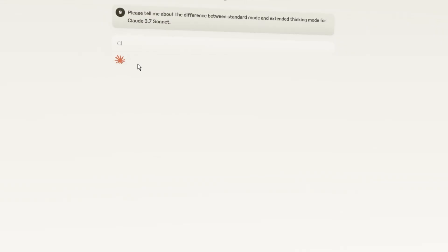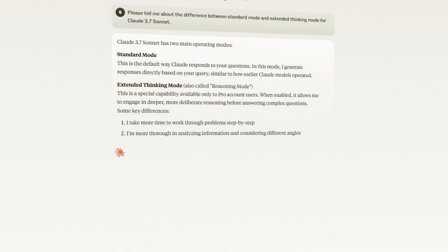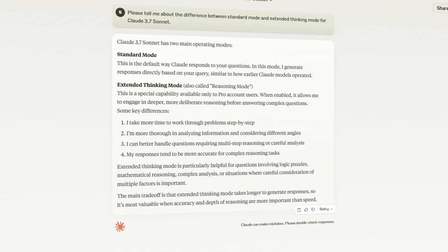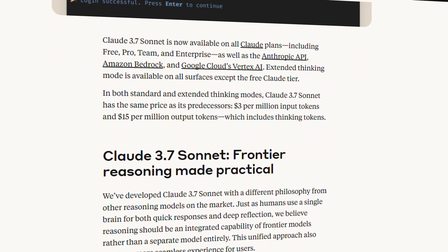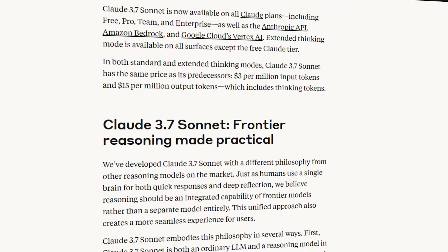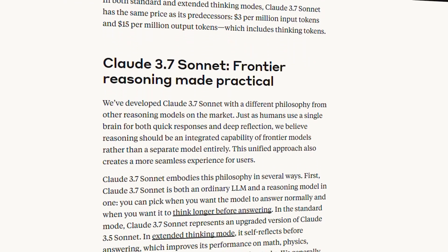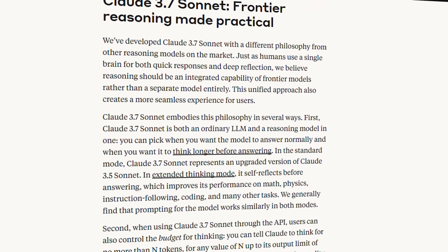So what makes this a hybrid reasoning model? Claude 3.7 can now operate in two distinct modes. Standard mode for quick responses, similar to Claude 3.5, and an extended thinking mode where it performs step by step reasoning before answering. What's interesting is that this extended thinking mode is actually visible to users. You can see Claude's thought process as it produces its answer.